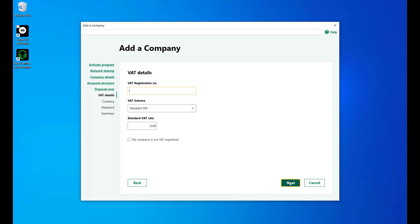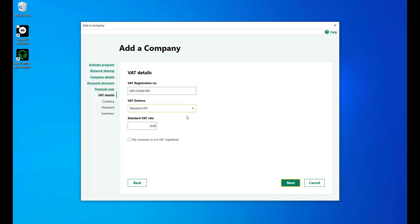Enter your VAT registration number and select the required VAT scheme along with the standard VAT rate. If your company is not VAT registered, select the checkbox here and then click Next.